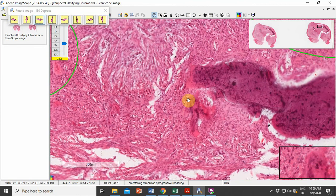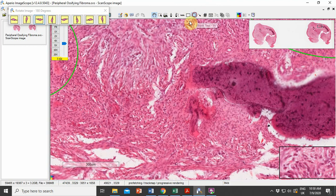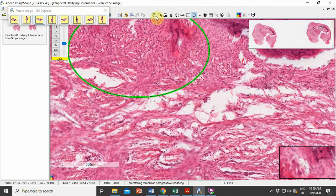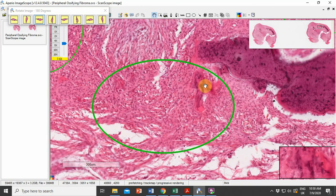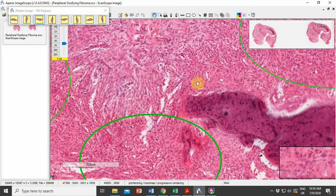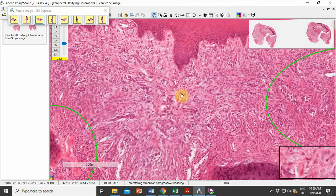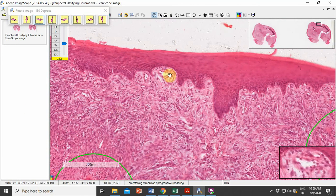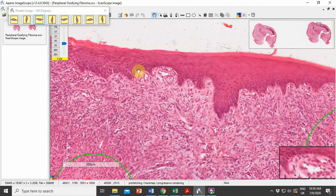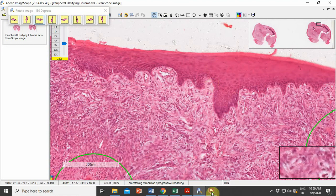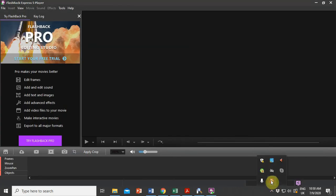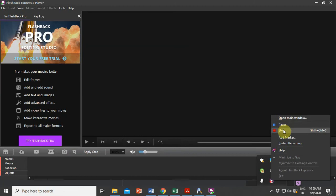As we move towards the superficial aspect, we can see that there is an increase in cellularity and the appearance of bony trabeculae and areas of mineralization, which are covered by the overlying epithelium.